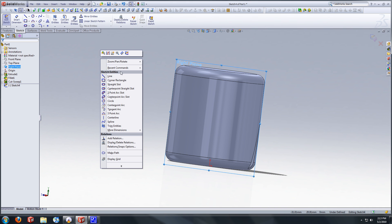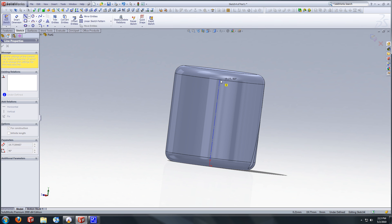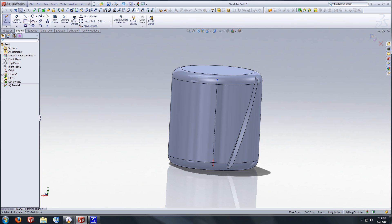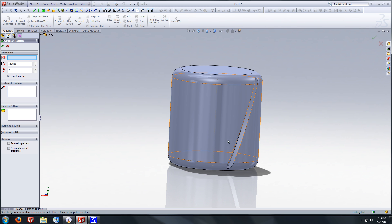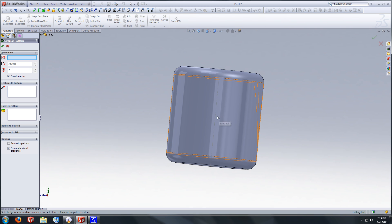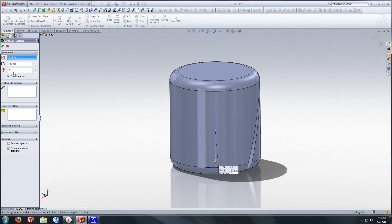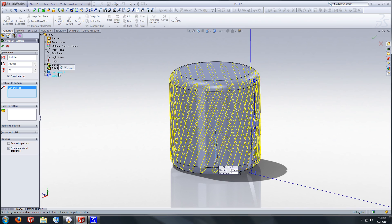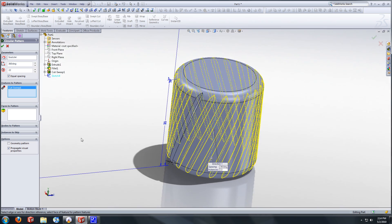And we're going to create our center line to pattern this. Select the origin, draw a vertical line. This won't really have to be the full length. Now we're going to exit that sketch. Go to linear pattern, circular pattern. And select that axis right there that we just created. Instances, we're going to try 22, equal spaced. Go to features to pattern. Select that swept cut we just made. And there you go.